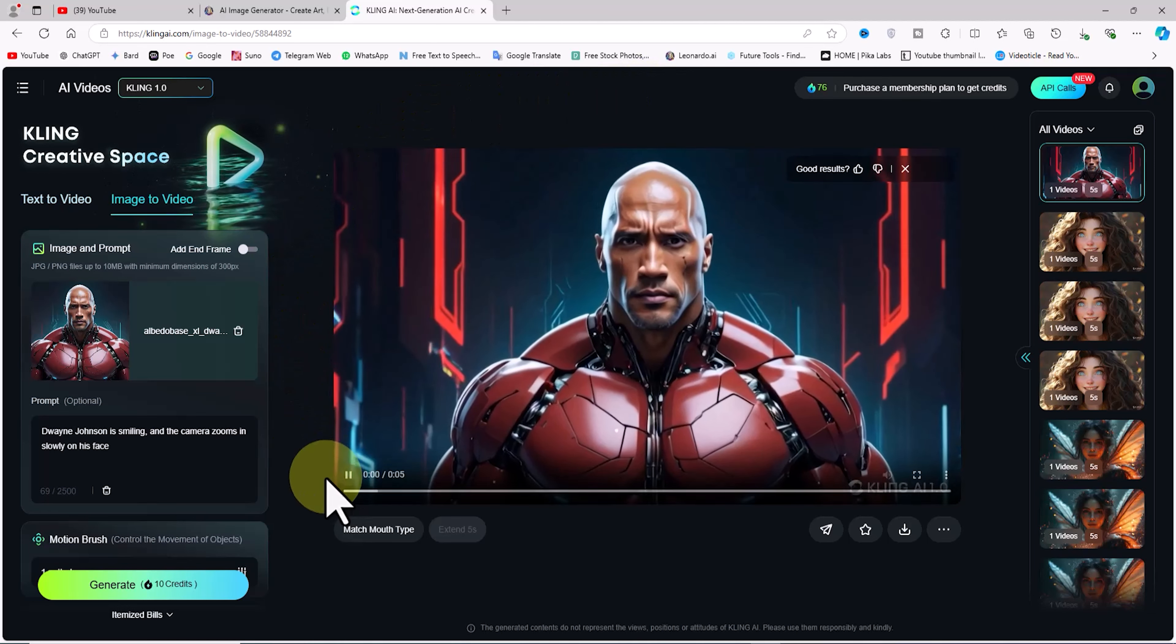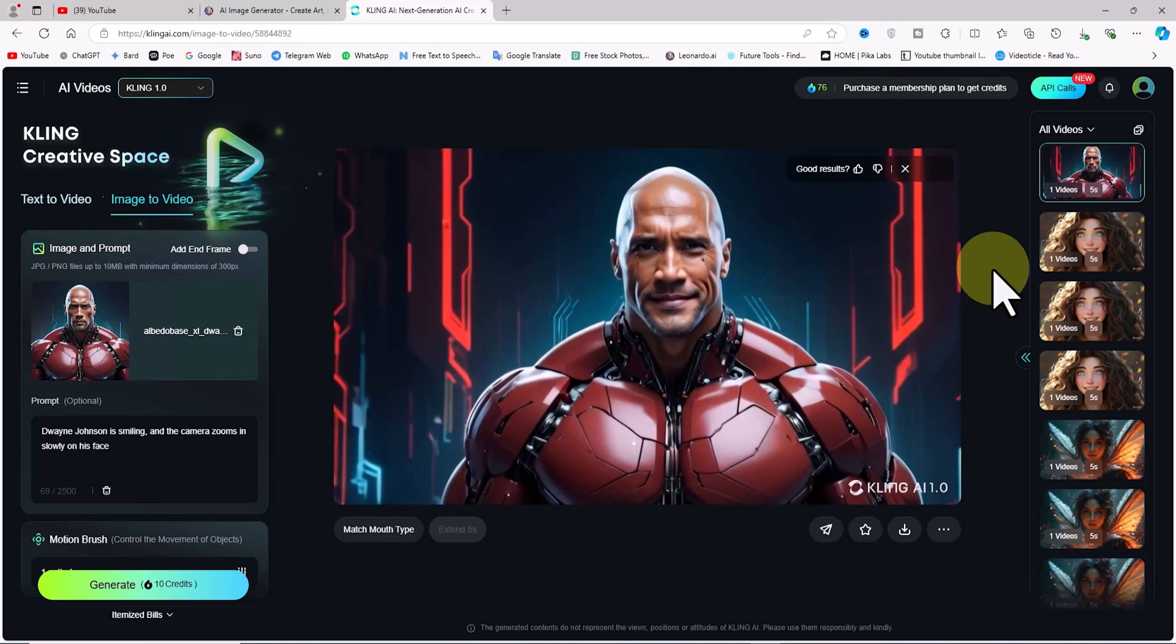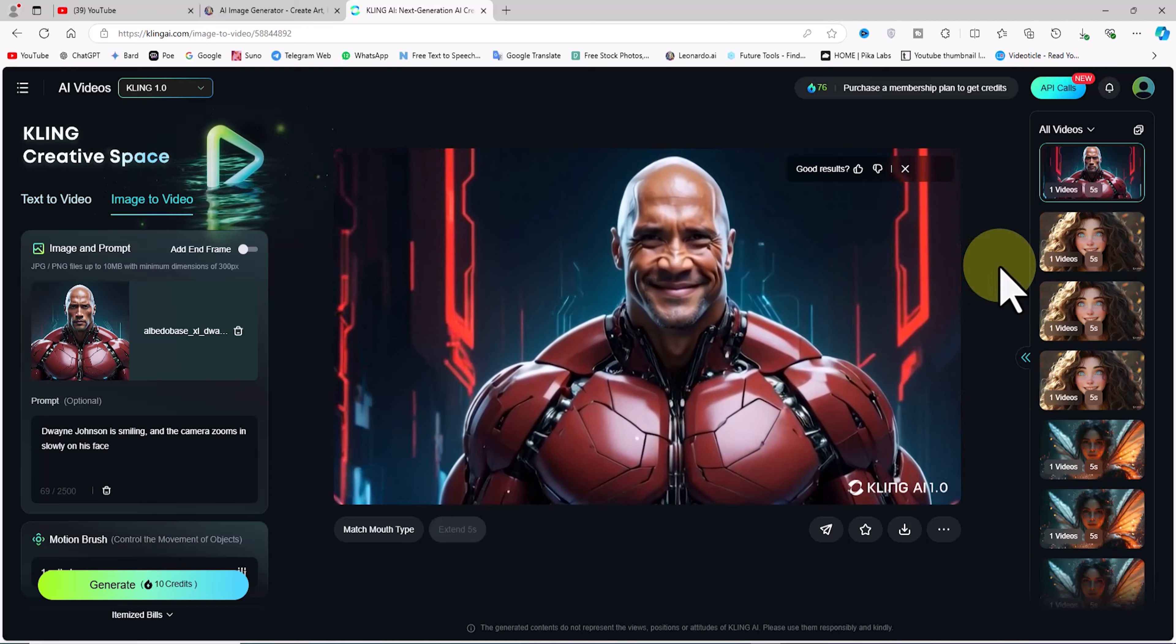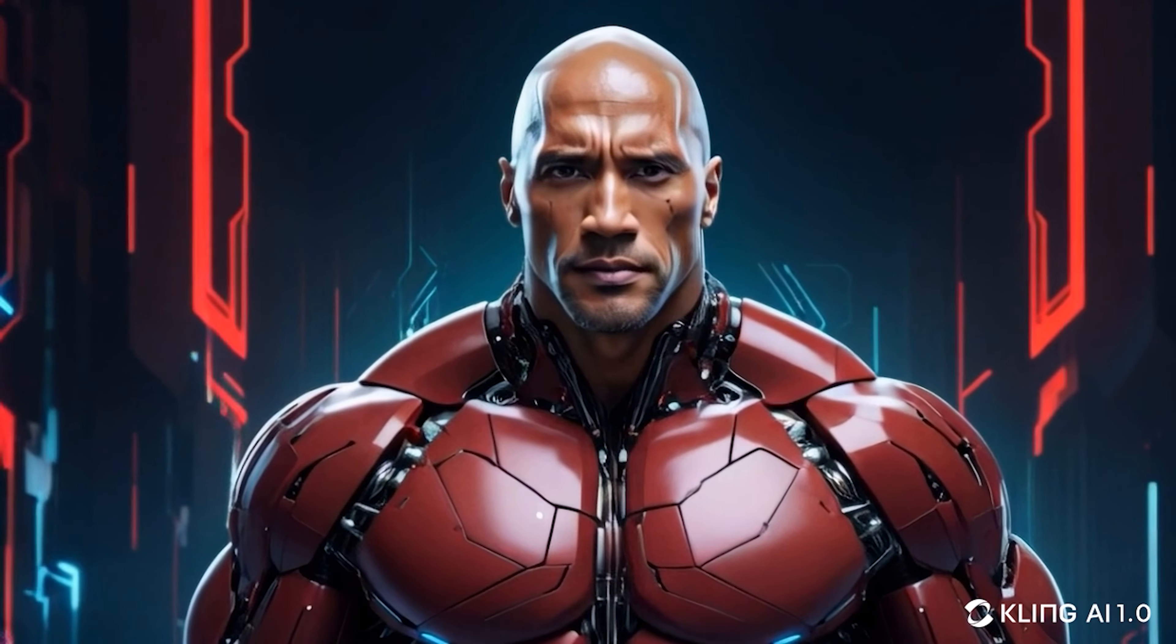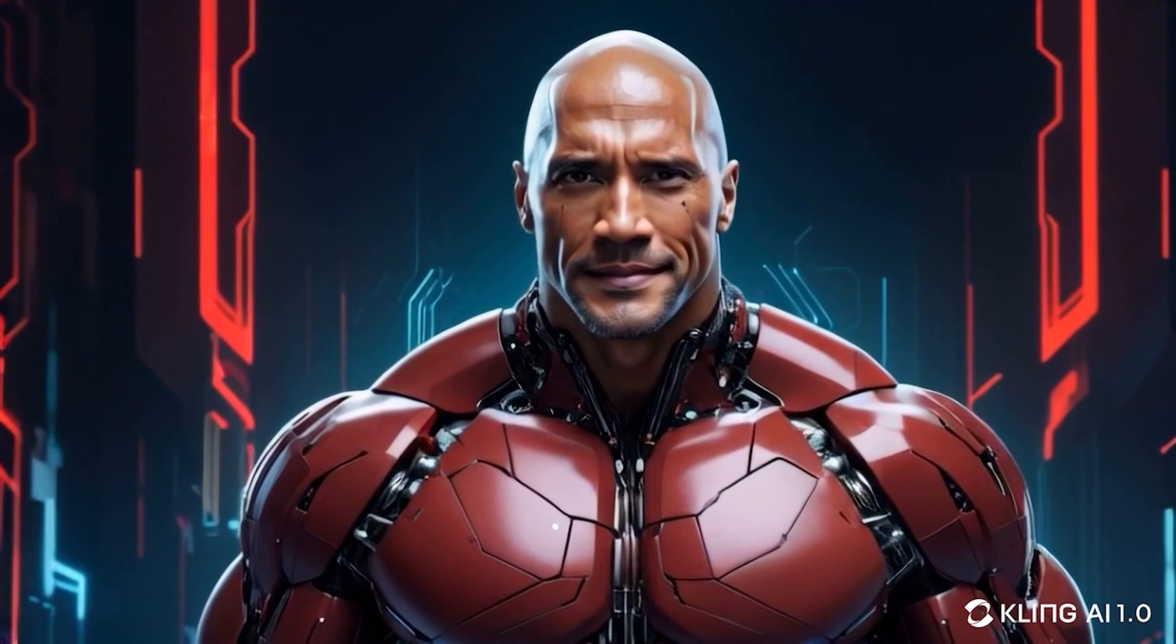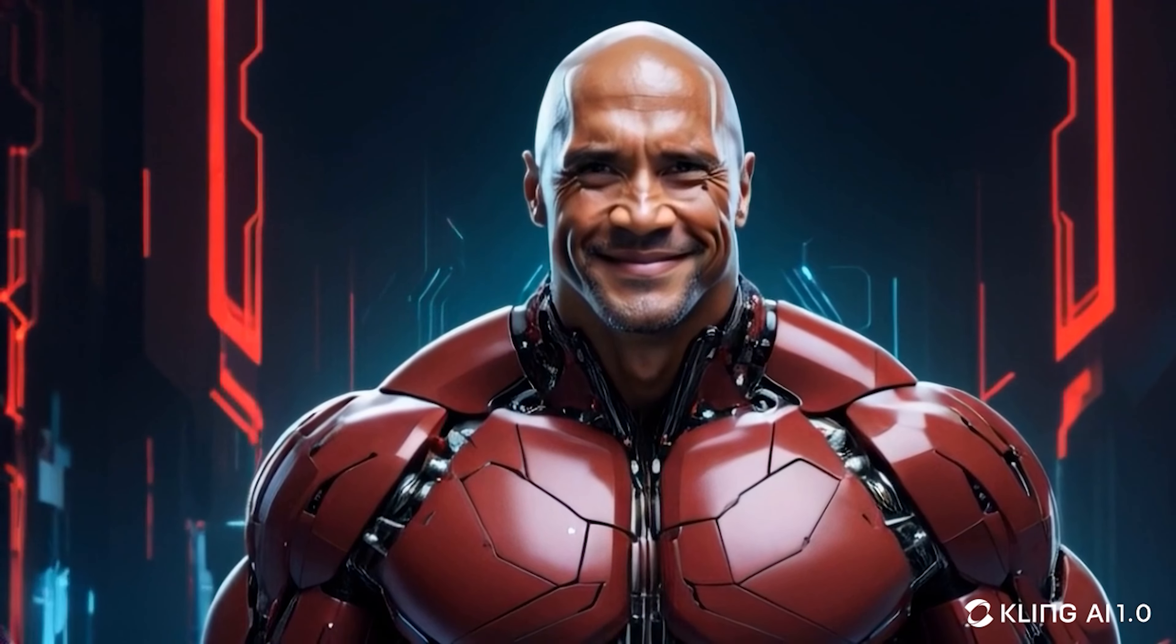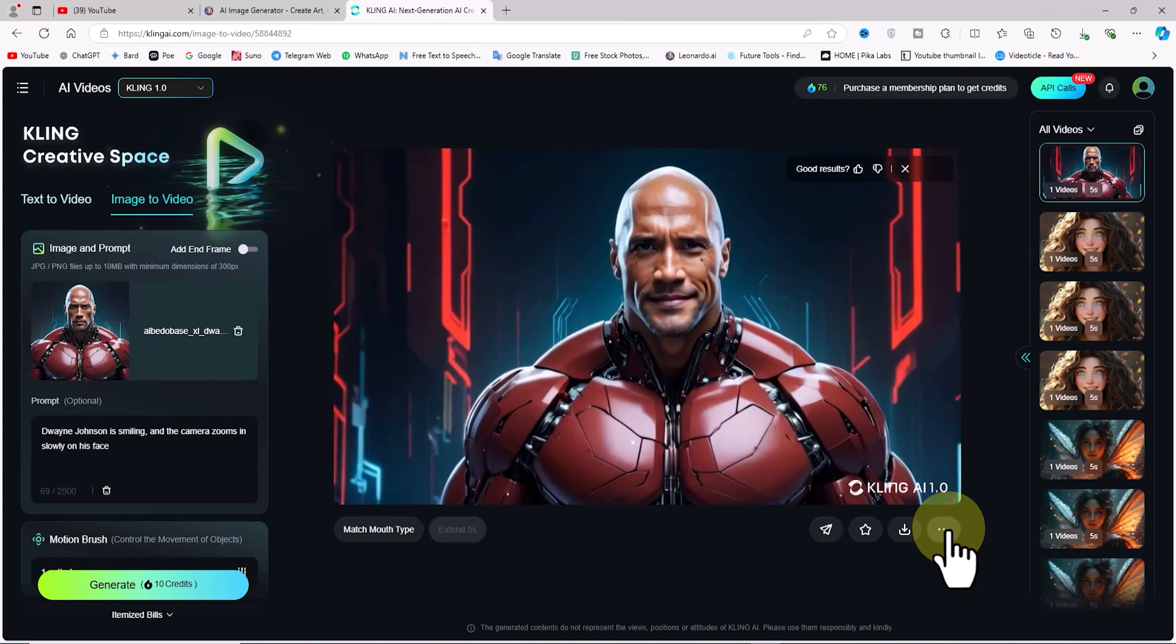Now I'll play the video. Upon reviewing the video, it's clear that the animation was done exactly according to my prompt. If you remember, I mentioned Dwayne Johnson smiling in the prompt, and that's exactly what Kling AI did for me.